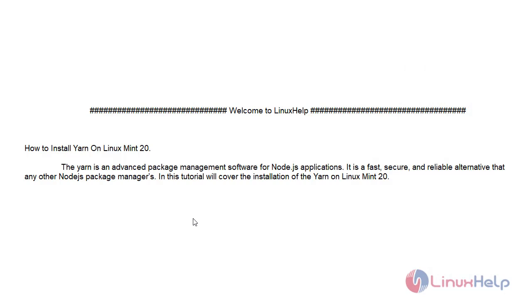Welcome to Linux. Today we will see how to install Yarn on Linux Mint 20. Yarn is an advanced package management software for Node.js applications. It is a fast, secure, and reliable alternative to any other Node.js package manager.